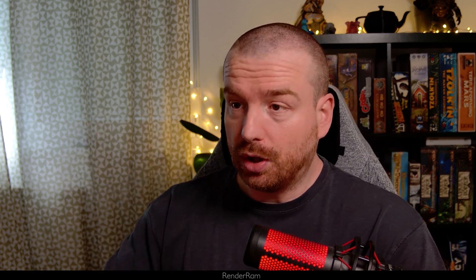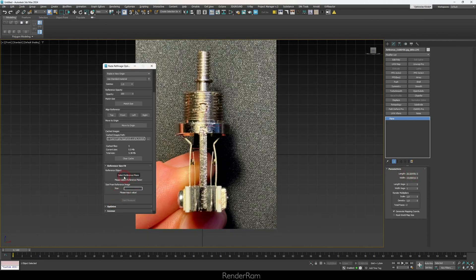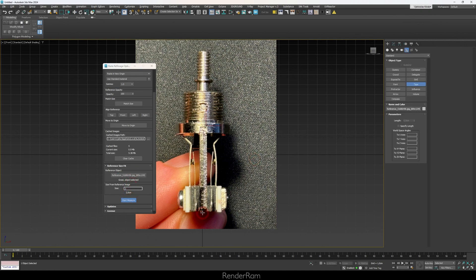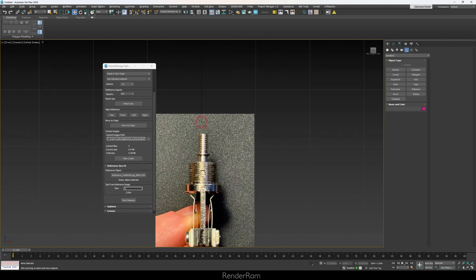The plane created is actually 20.58 centimeters. But if you go to Reference Size > Fit, click Select Reference Plane, and type two centimeters, then click Start Measure, click and drag from one end to the other, and click again — boom, it's now two centimeters. The script can automatically resize your images to real-world scale.